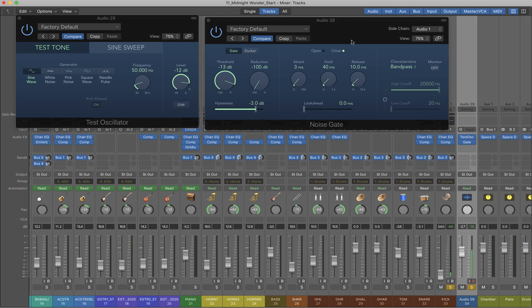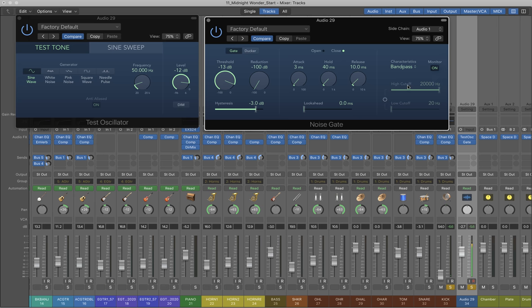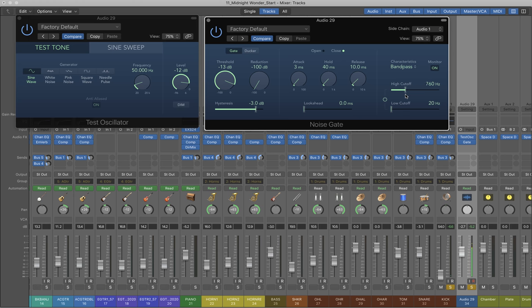And here on the sidechain filter—sorry, monitor—I'm going to turn the monitor on, and I'm just going to drop down the high cutoff.